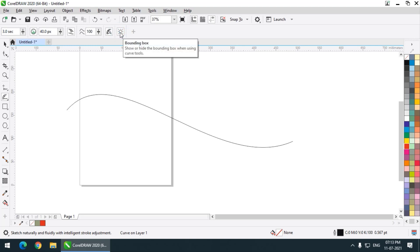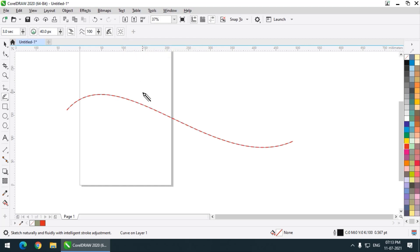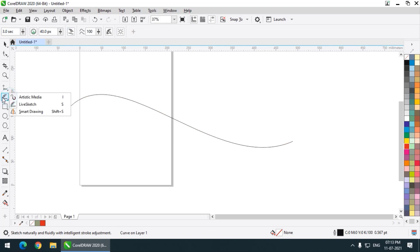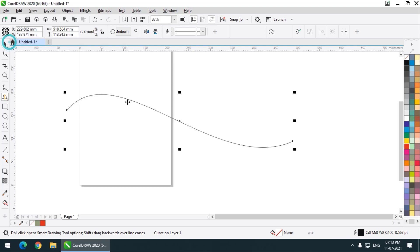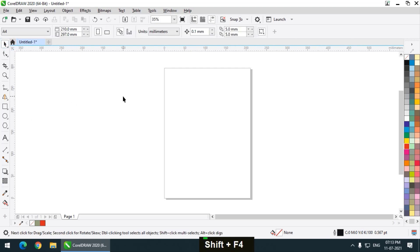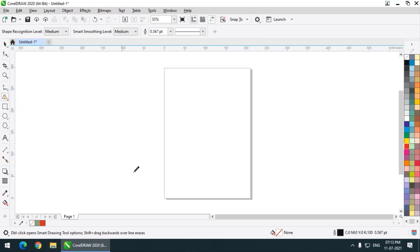So this is the Live Sketch tool — pretty much similar to the freehand tool, but a bit more advanced with a few more properties. You can always check these properties out. Next we have the Smart Drawing tool. The Smart Drawing tool basically recognizes the shapes that we are trying to draw. For example, if I am trying to draw a circle, drawing a perfect circle by hand is pretty difficult.